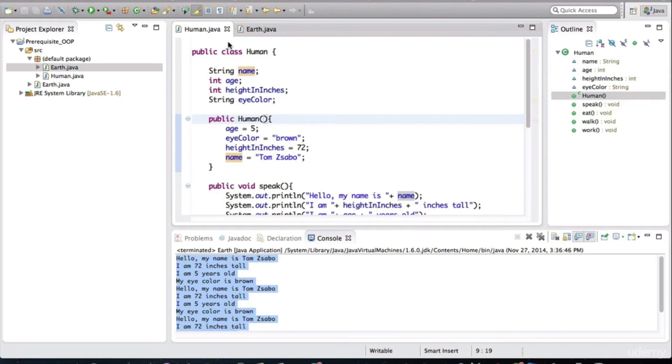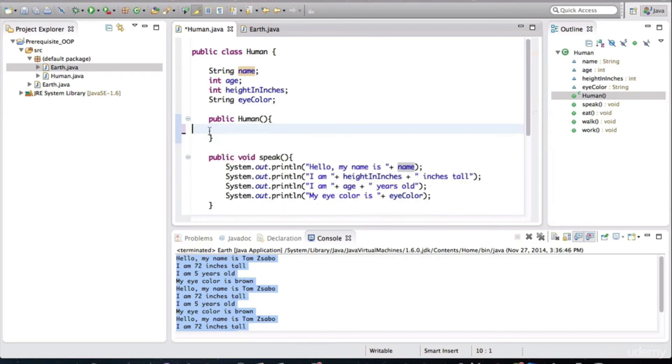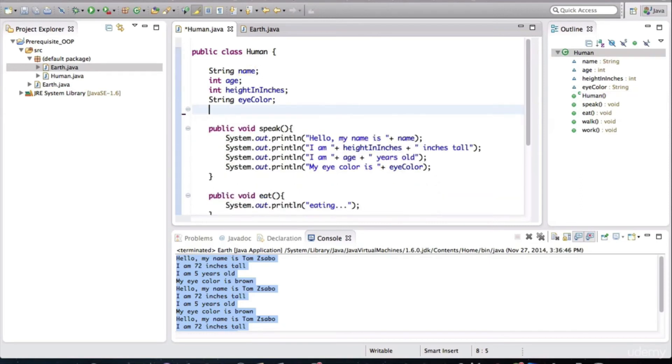So going back to the human class, I don't want to just hard code these values here. I want to be able to assign these values. Let me show you how to do that.